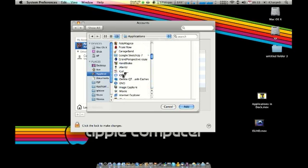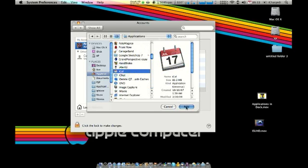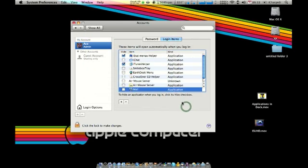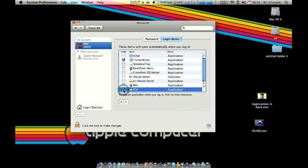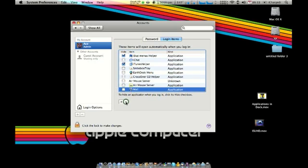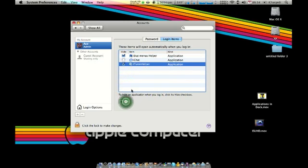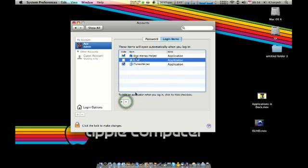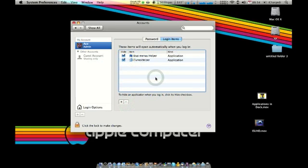Say we want iCal to open. Hit add, and that's it. Next time you log into your computer, iCal will open automatically. To uncheck is to undo it. And we'll go ahead and remove that, remove all the stuff I don't need so it looks all nice and unclutterfied.